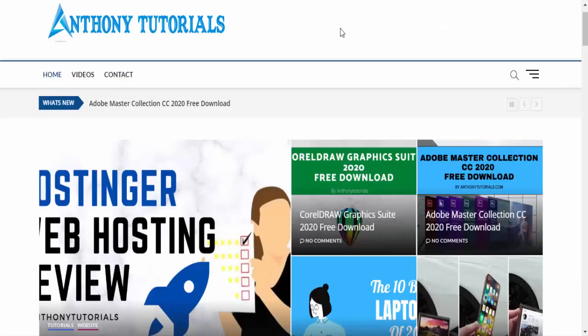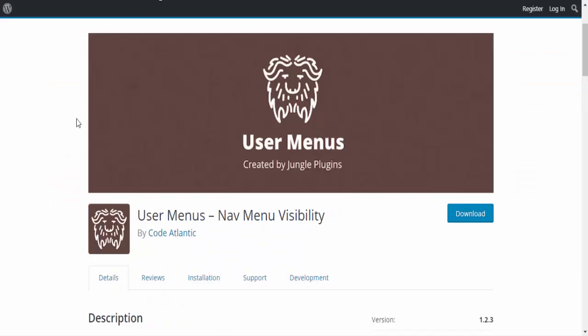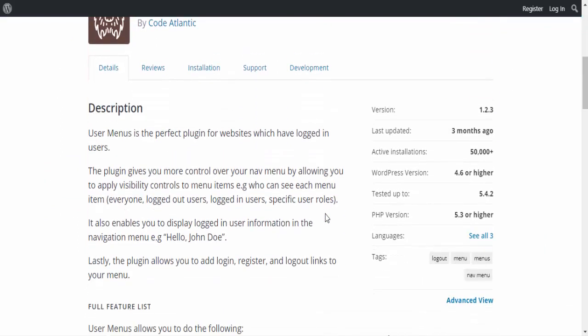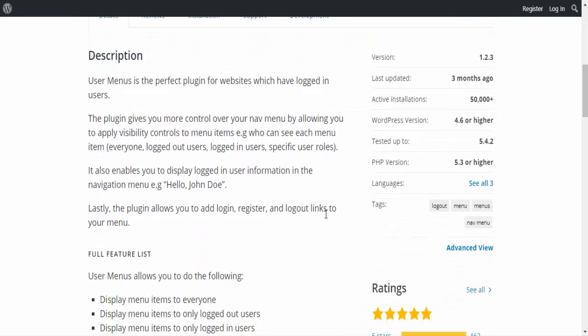Let's see how to apply this to your site. You need a plugin called User Menus Nav Menu Visibility. This plugin gives you more control over your nav menu by allowing you to apply visibility controls to menu items.